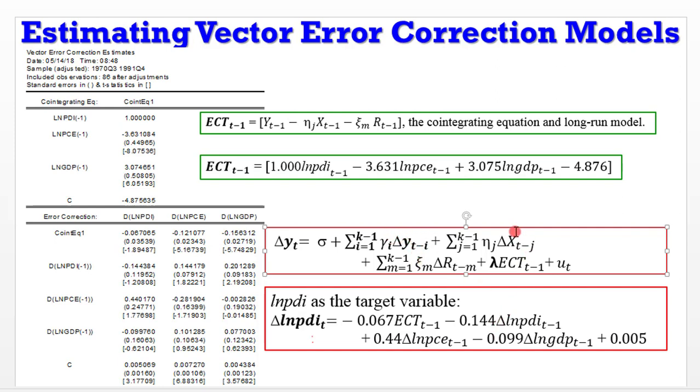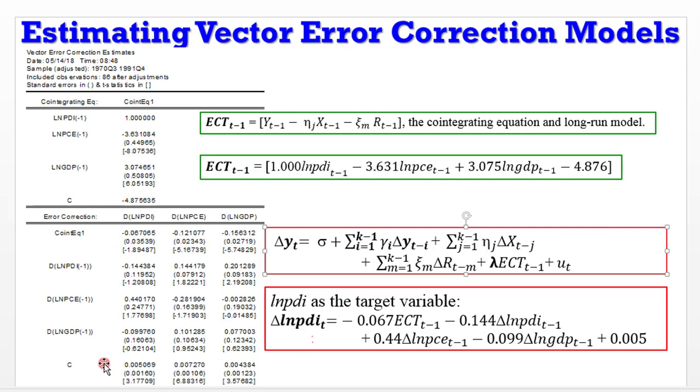The change in X(t) is PCE, which has a positive coefficient. And R(t) here represents GDP, which comes with a negative coefficient and is here. The constant has a positive sign and we have it here.